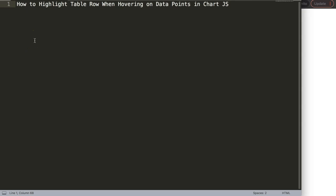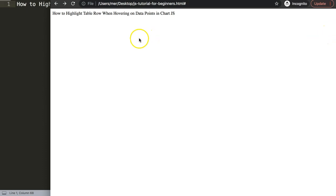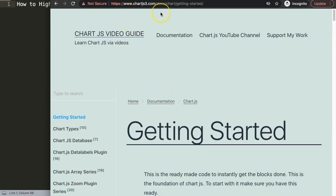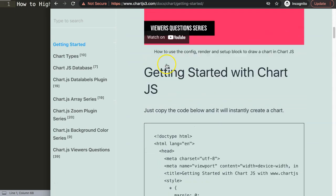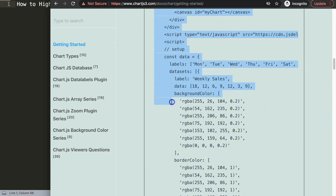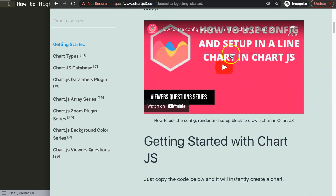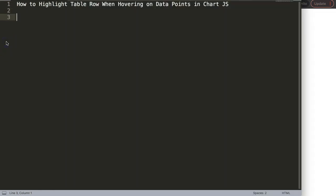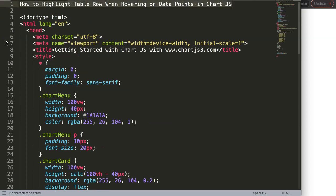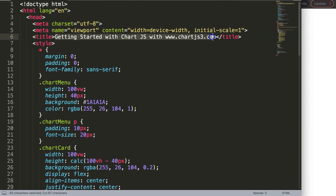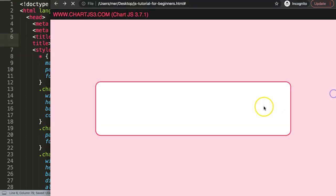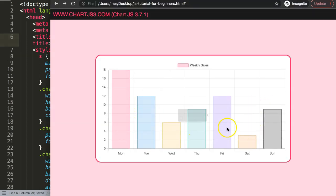Let's explore how to highlight the table row when hovering on data points in Chart.js. The first thing we need to do is go to chartjs.org and get started. I'm going to copy the default code — this entire chunk — and if you want to understand what this code does, make sure you watch the linked video. I'll paste it in, save, and refresh. Now we have our basic bar chart.